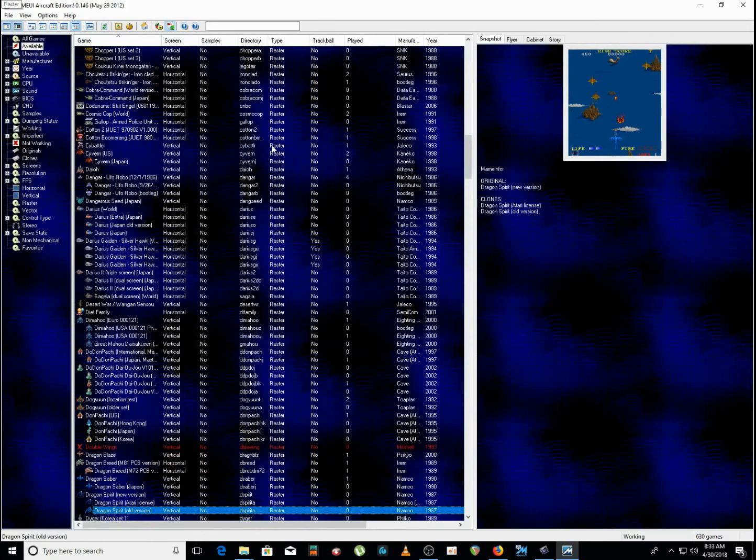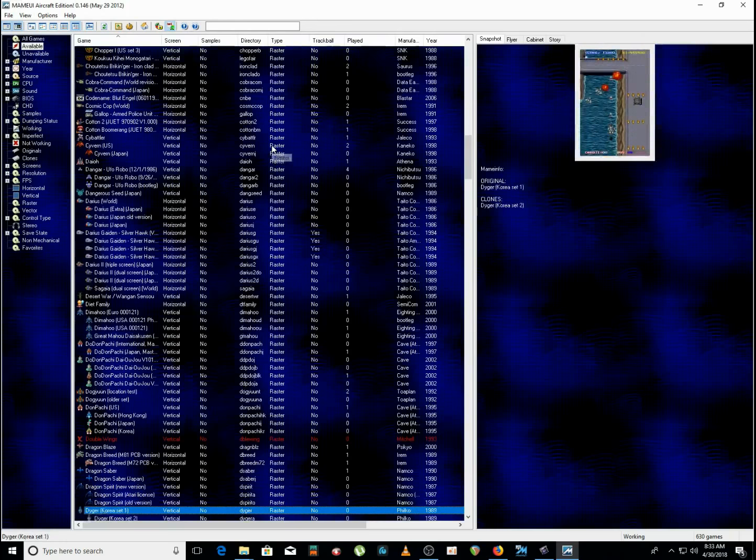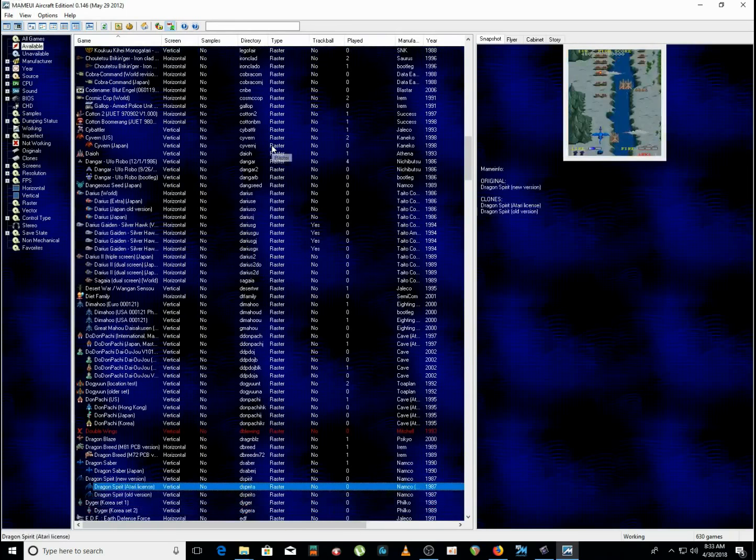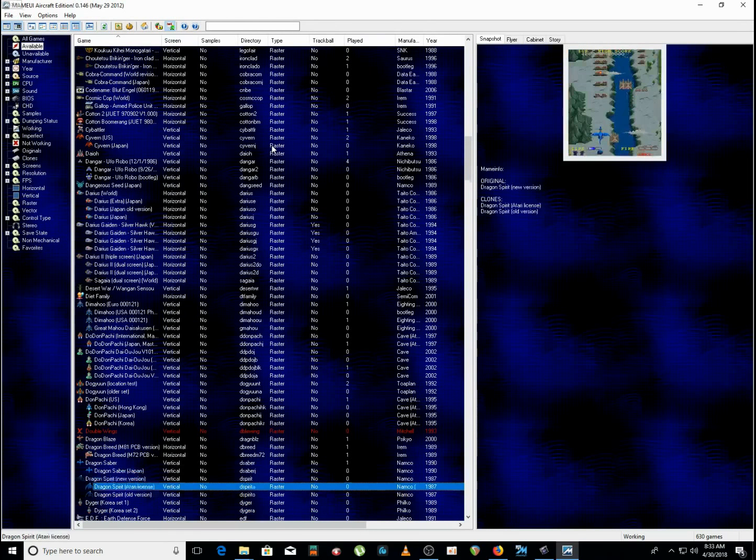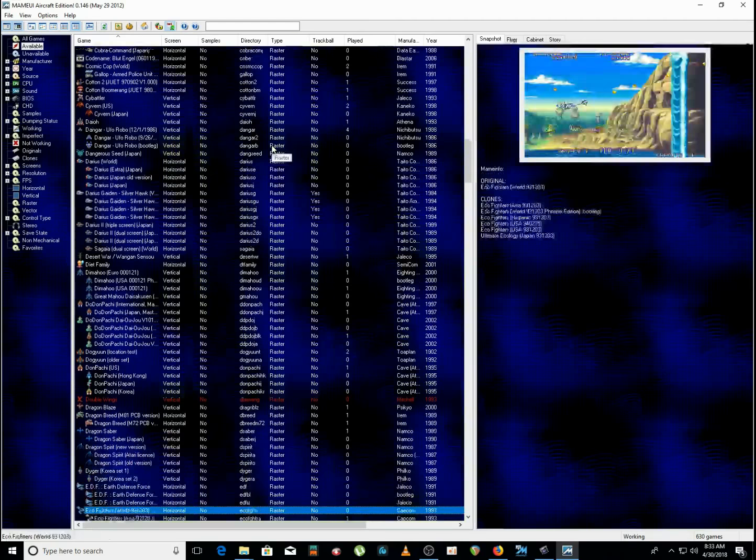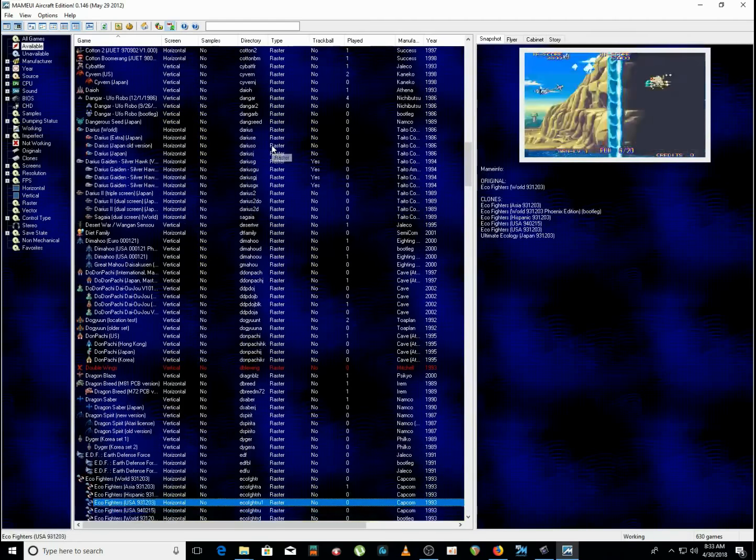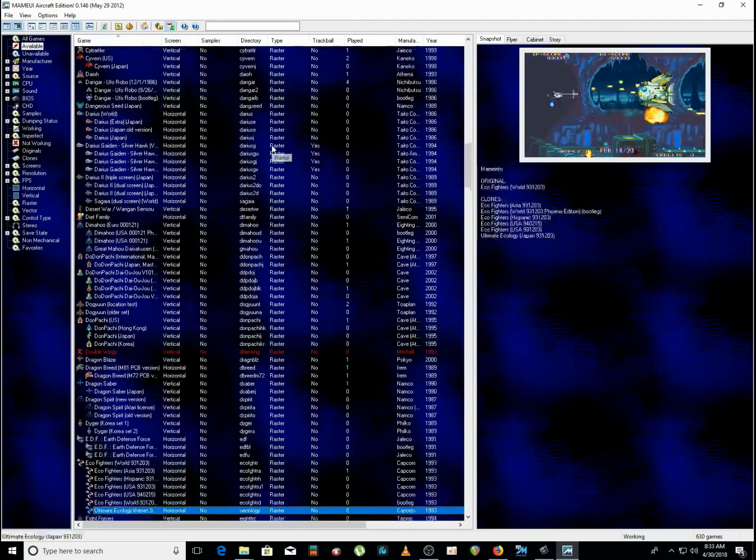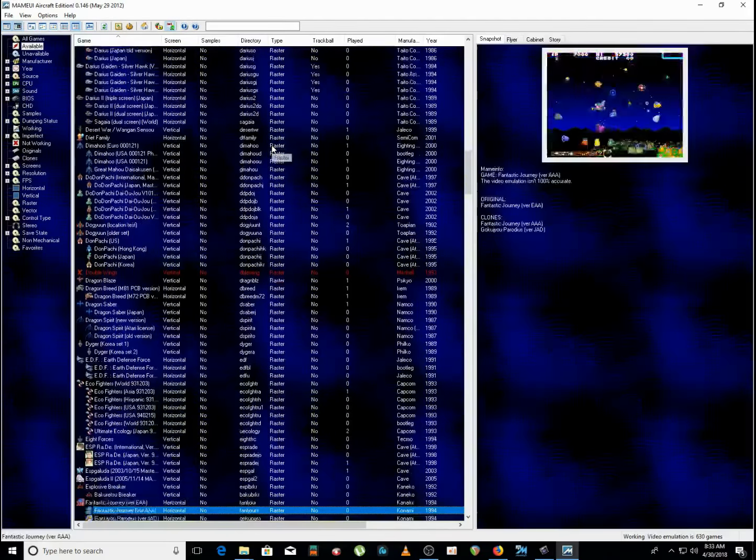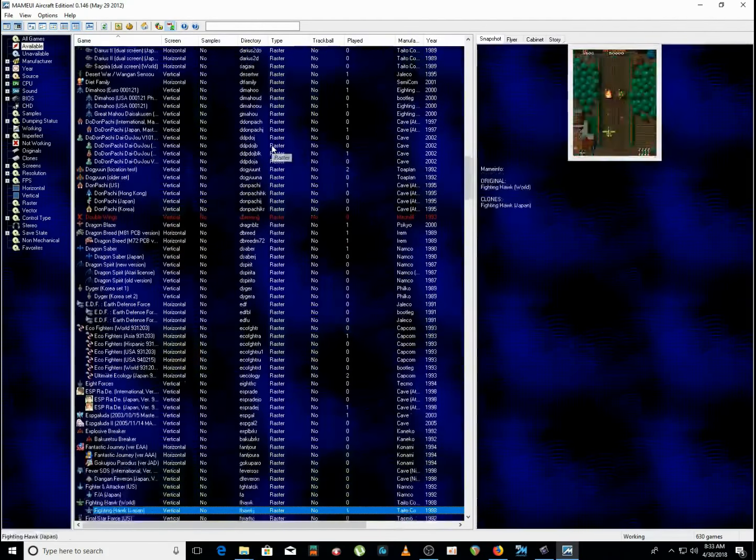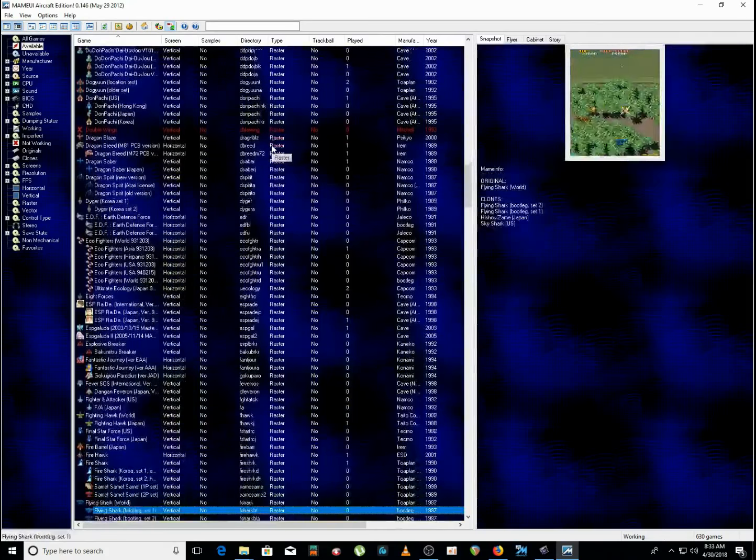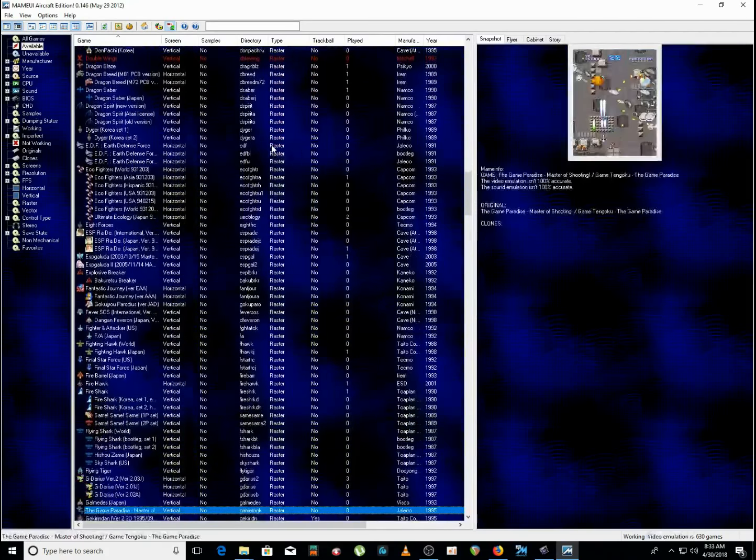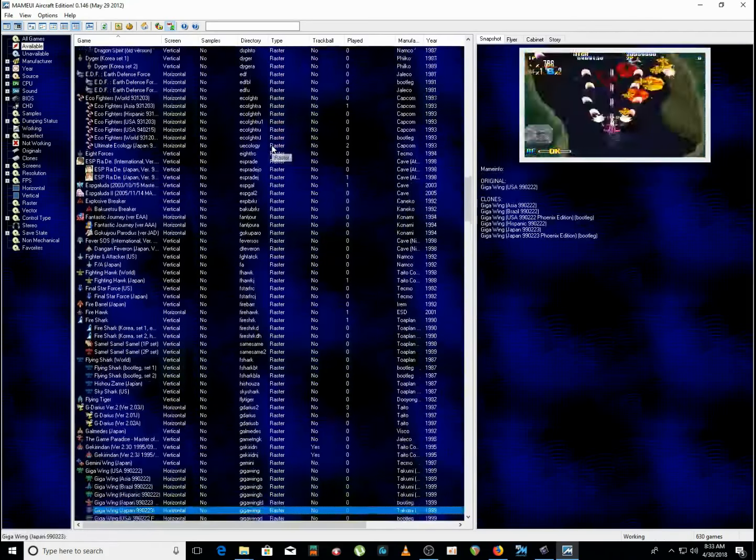Oh, this dragon game ain't bad. Dragon Saber. Oh, Spirit. And I think they got another one called Dragon Saber too. Yeah, Dragon Saber, Dragon Spirit. Yeah, what's that? Eco. Yeah, Eco Fighter's pretty good. There's a bunch of, I mean, there's 600 and change games. You're gonna find at least 20 or 30 or even more that you like, so.